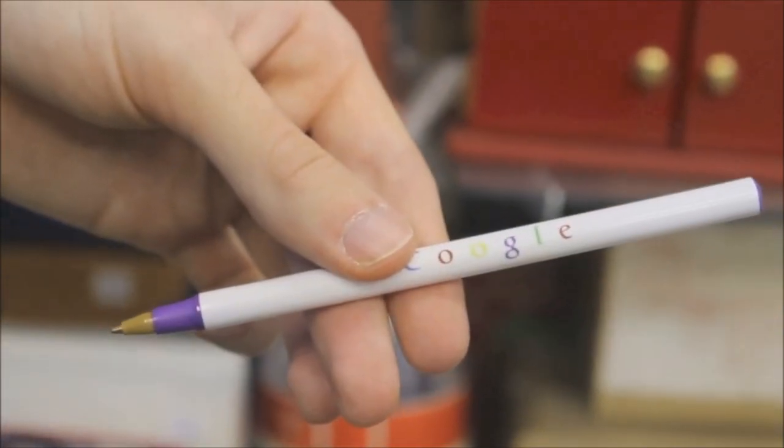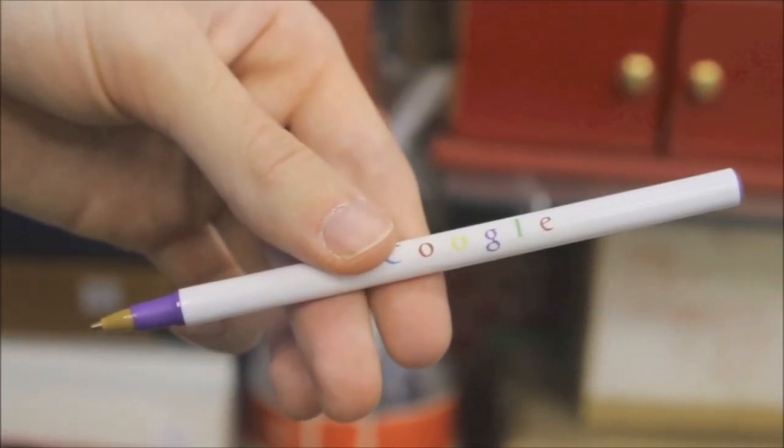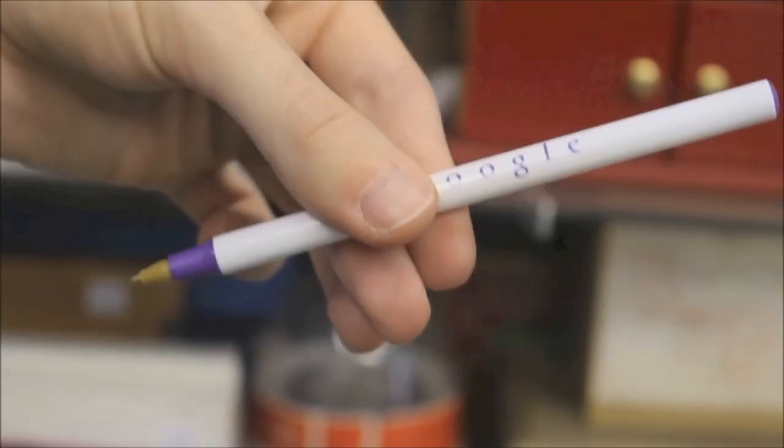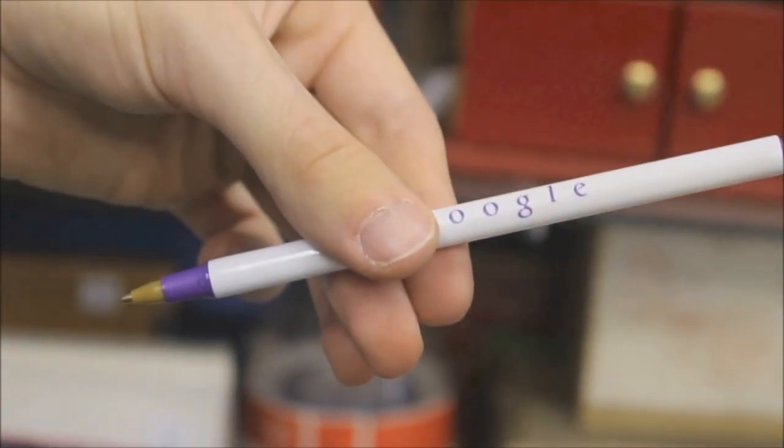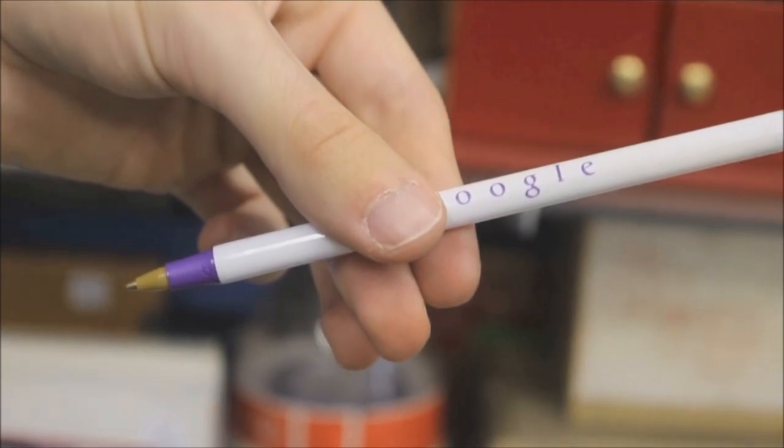In performance, the spectator thinks of one of the colors, and with a shake, the entire logo changes to that color.